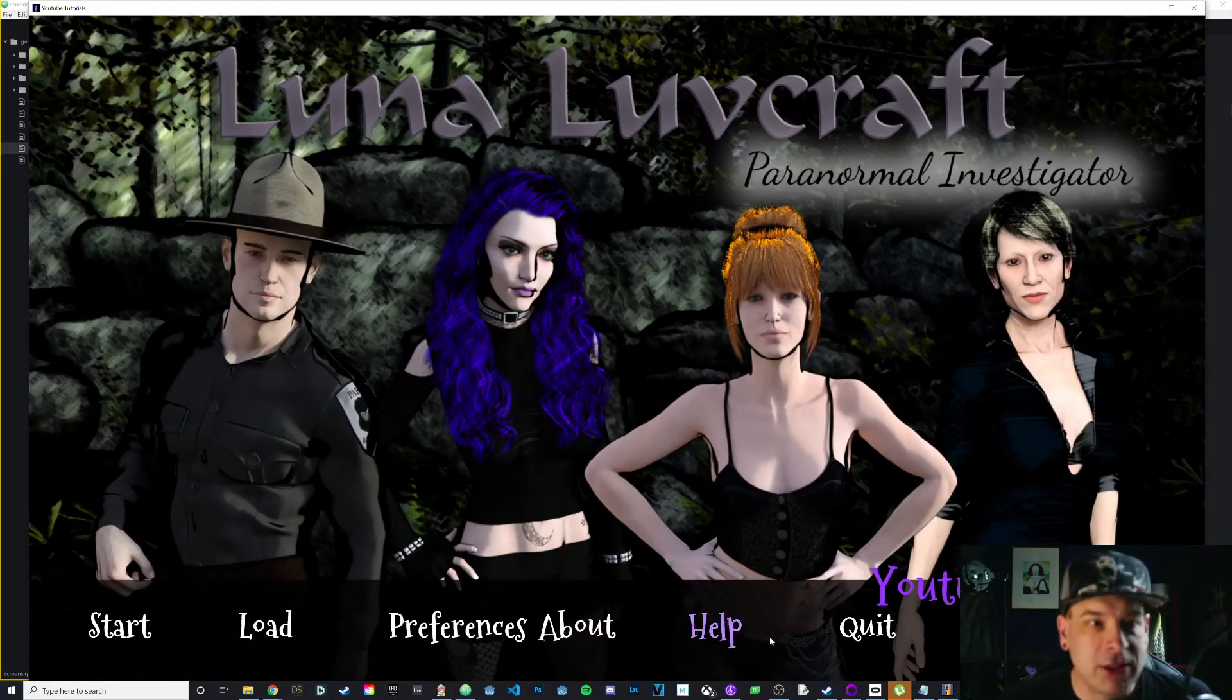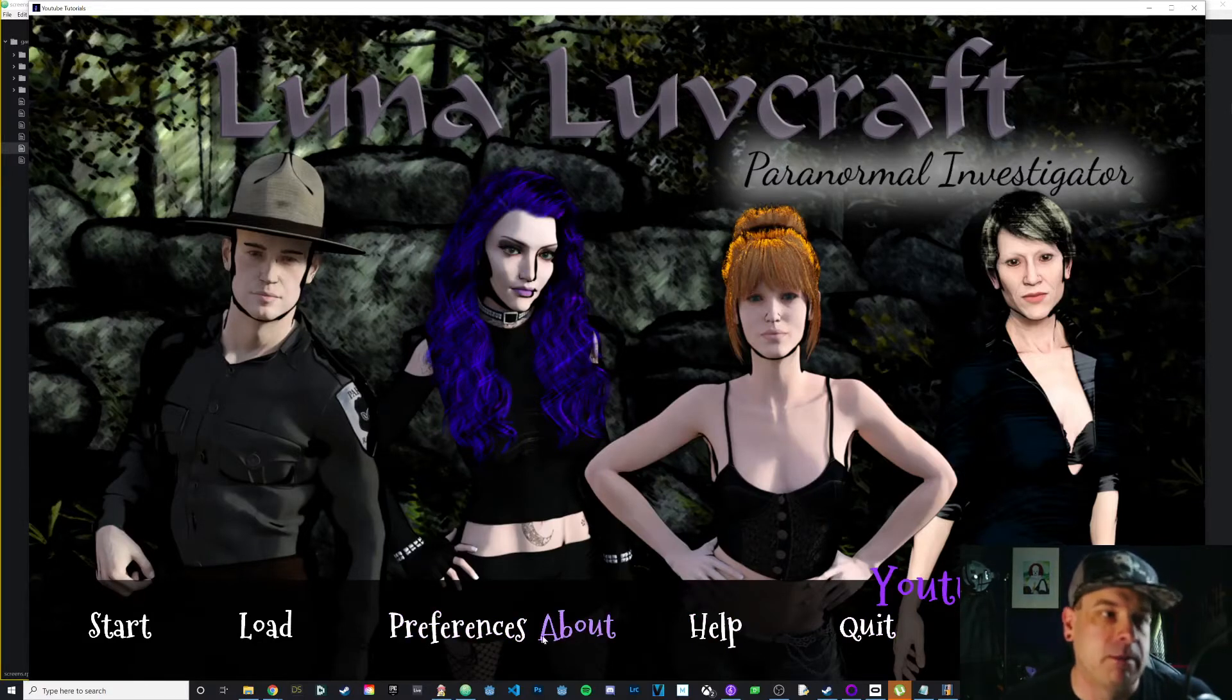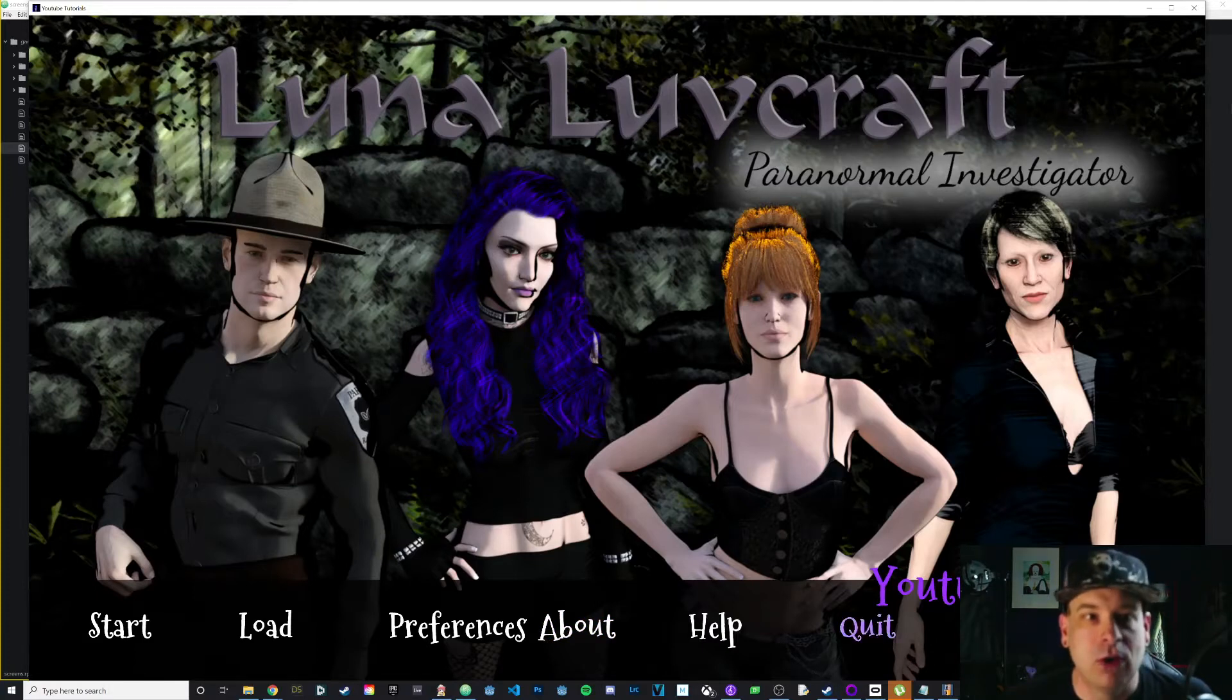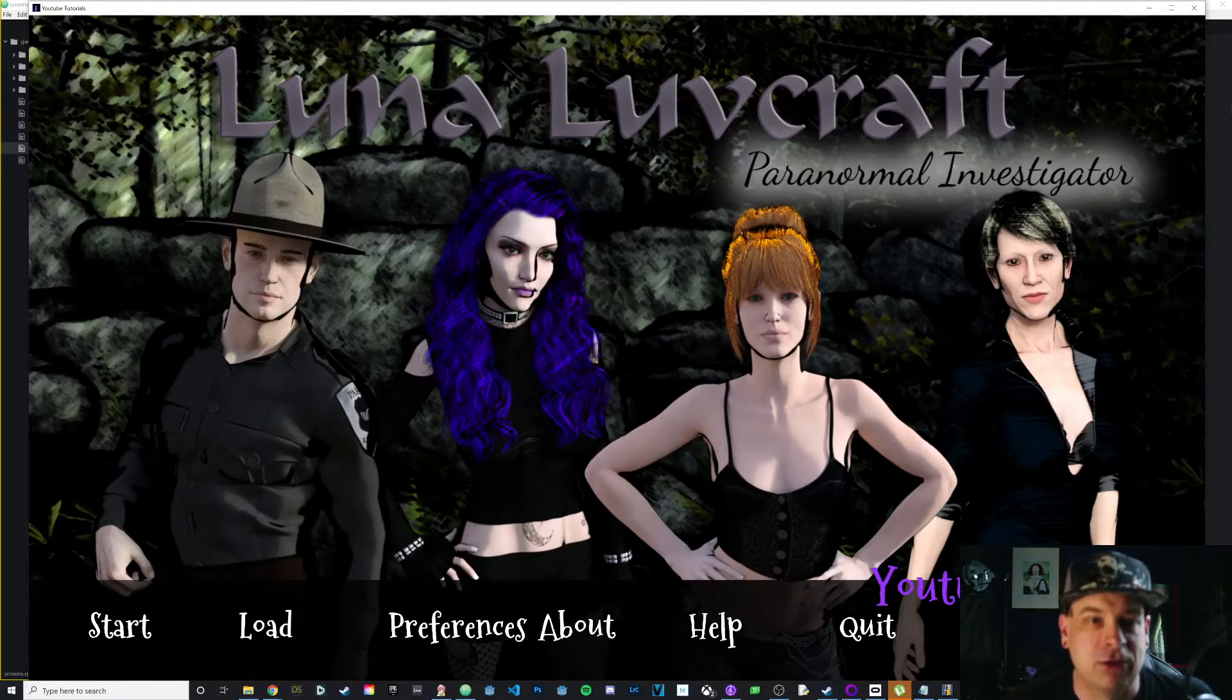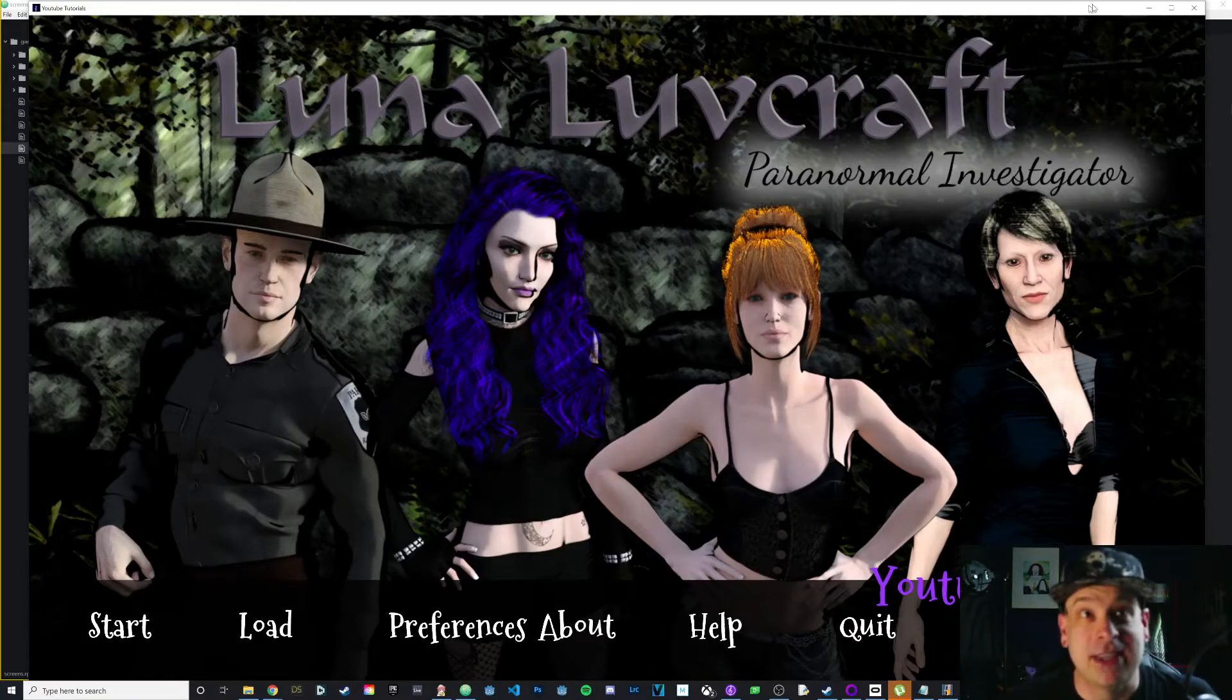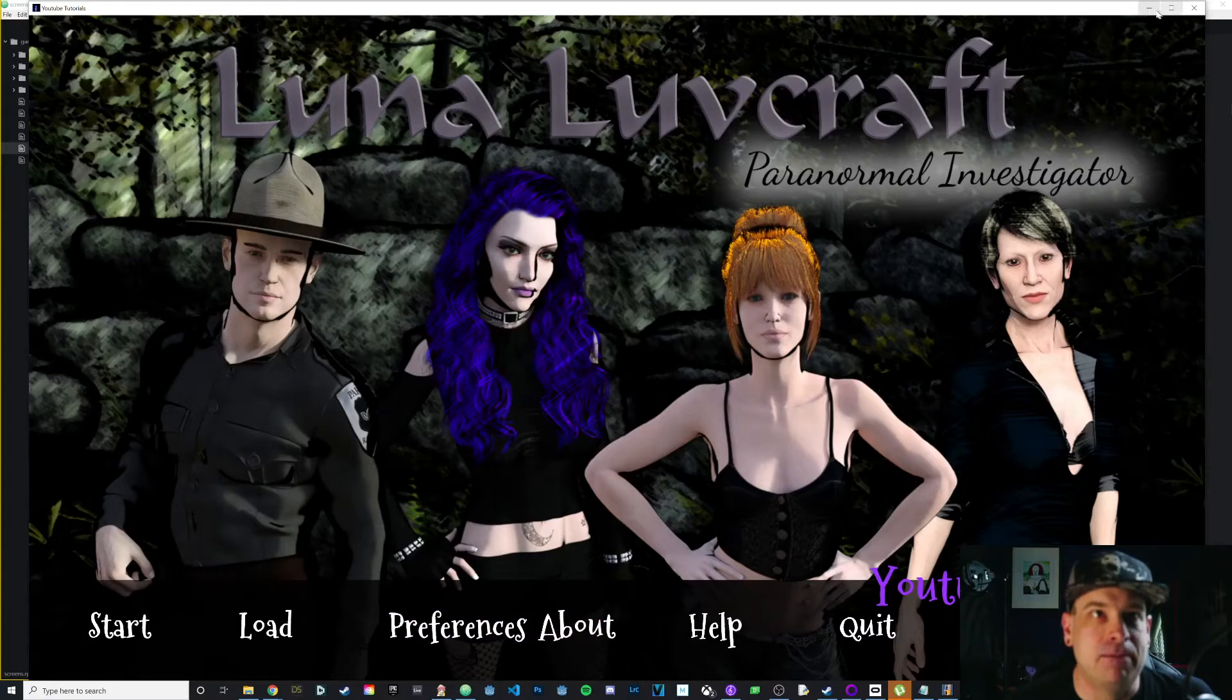Right now everything looks pretty good. My spacing is a little bit off - you can see my preferences and about are right next to each other, so I'm going to show you how to space that out. In addition to adding music, we're also going to get rid of this title over on the right. You might want that there, but I just think it looks kind of unprofessional.